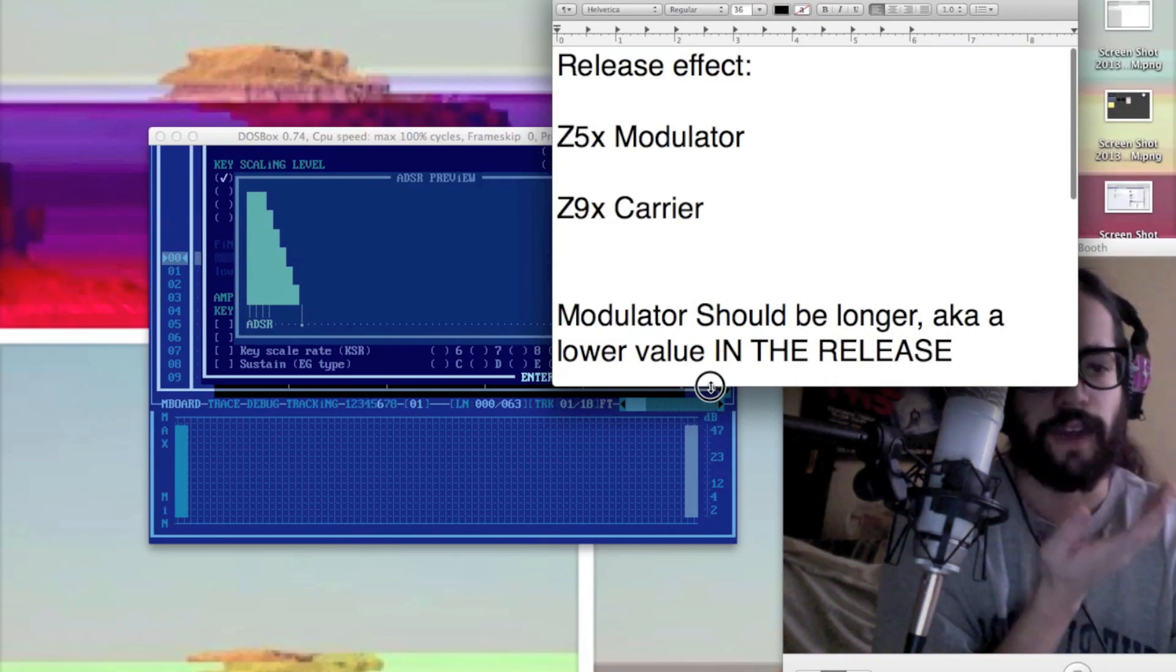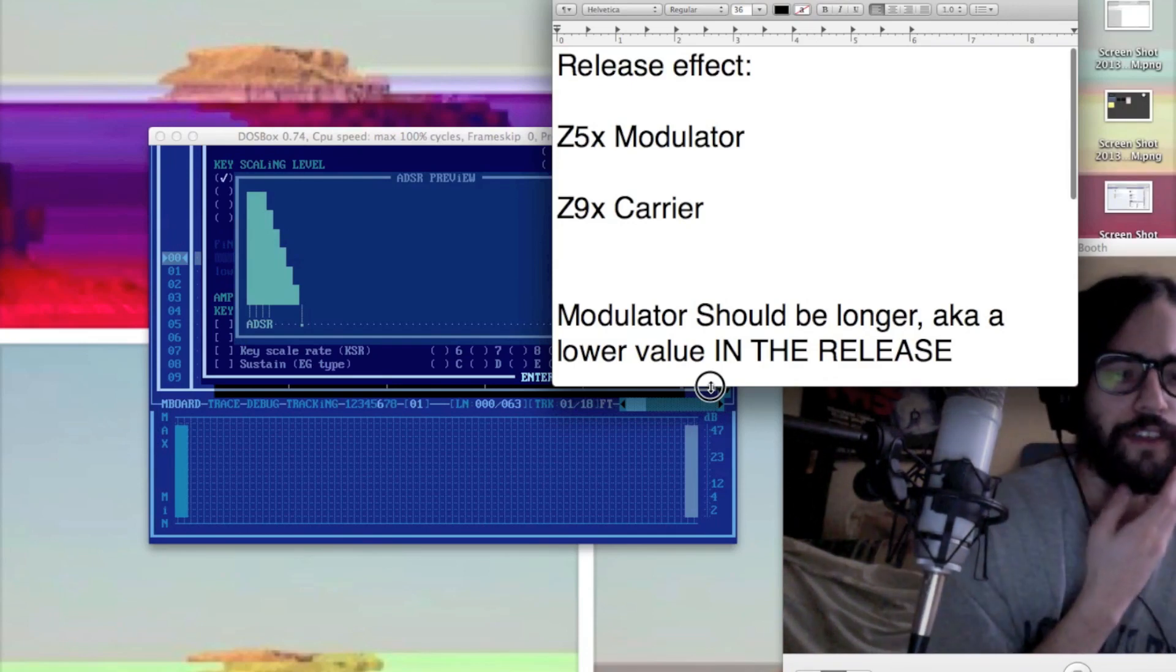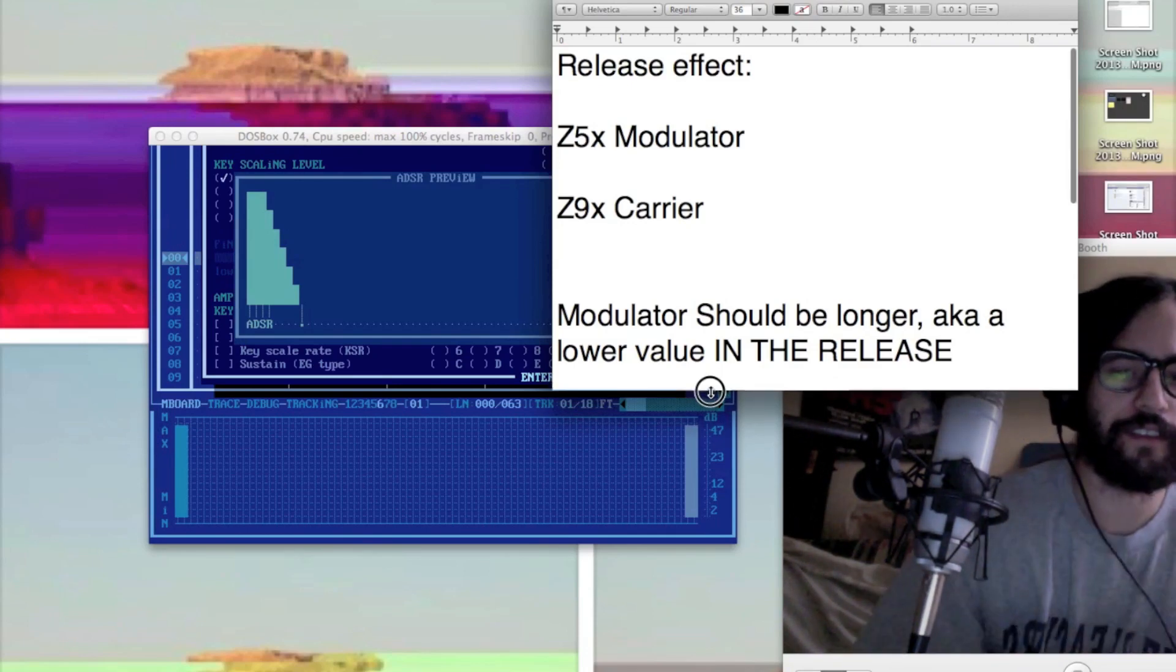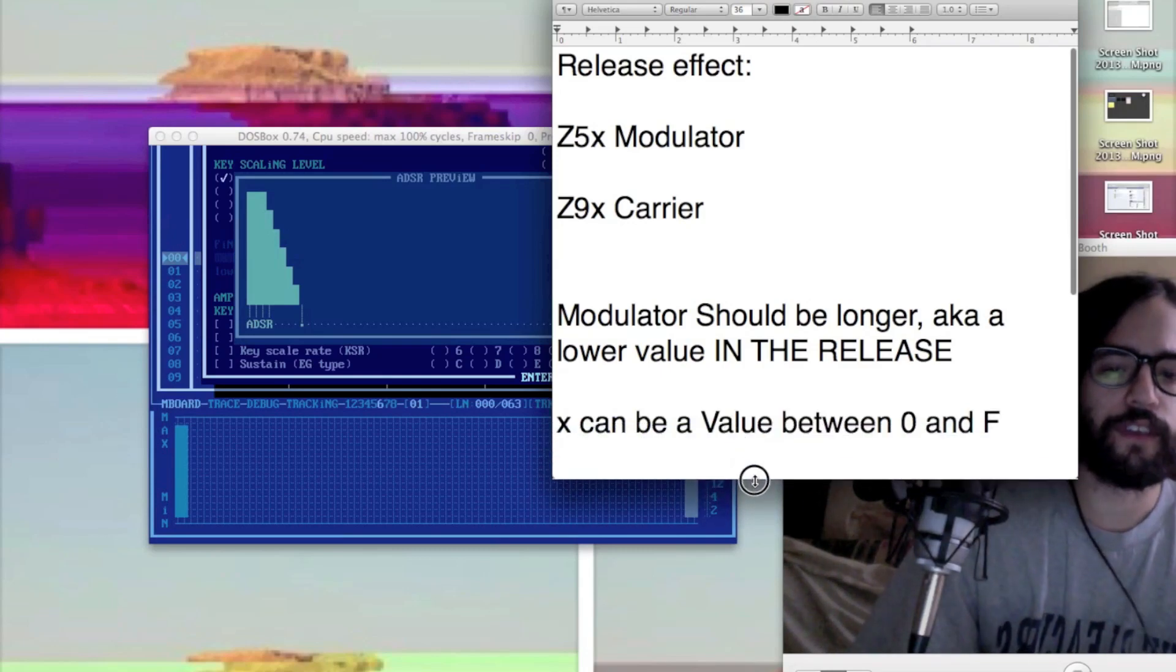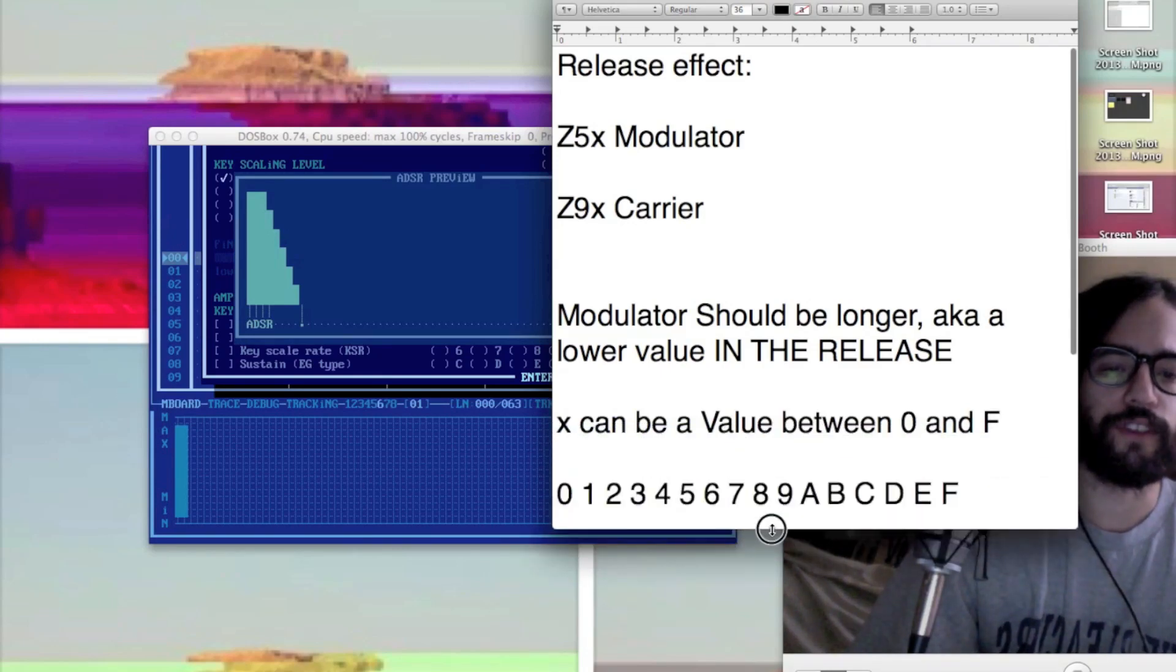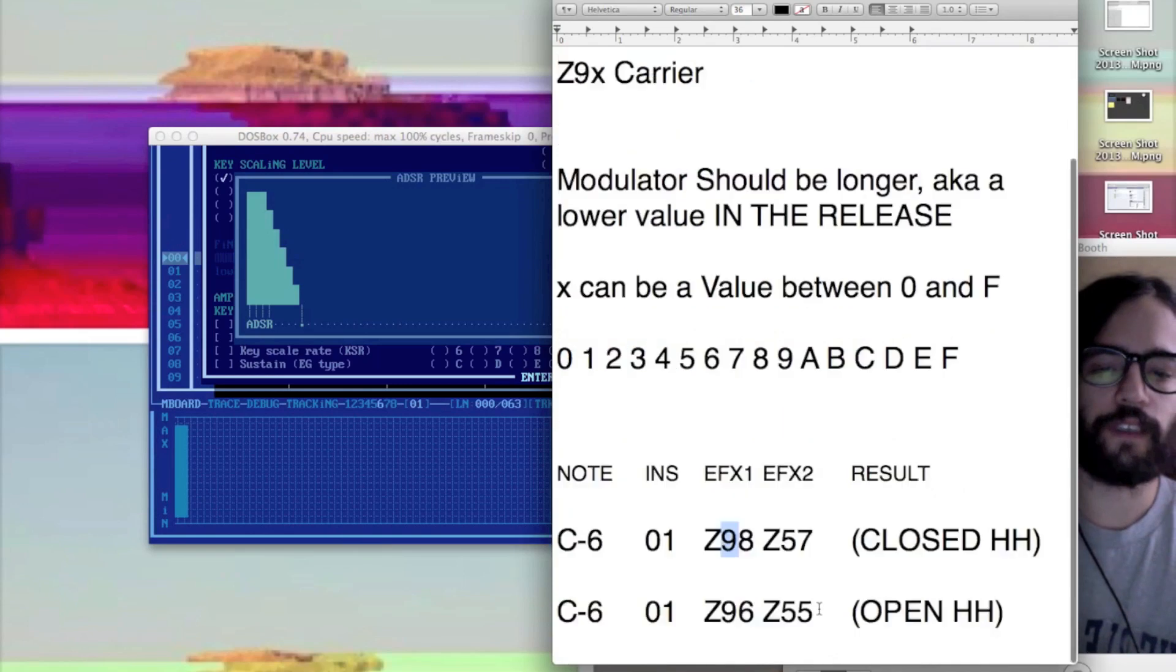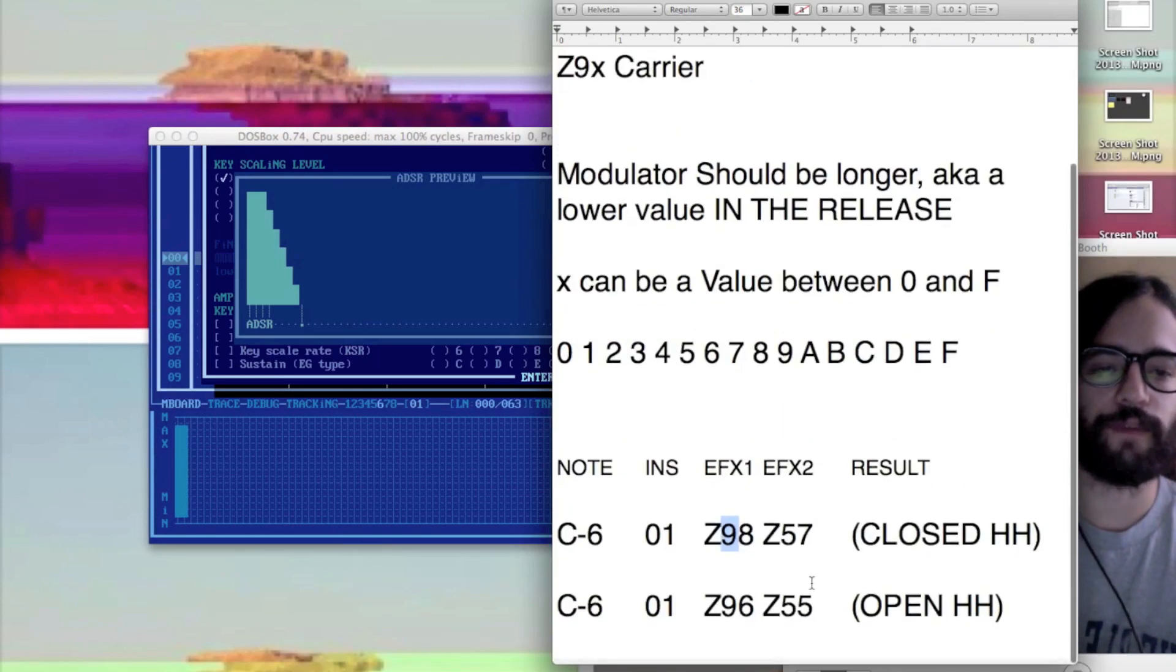Remember, the modulator should be longer, a lower value. The hex value can be between 0 and F, something like this maybe.